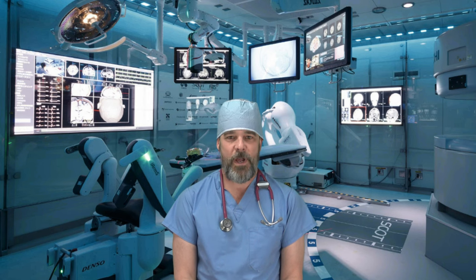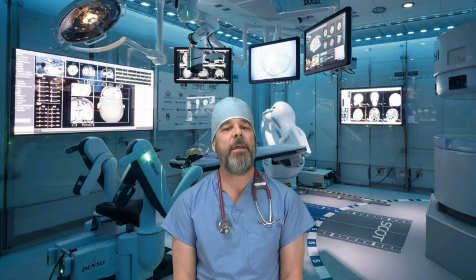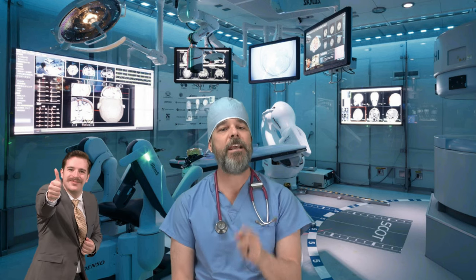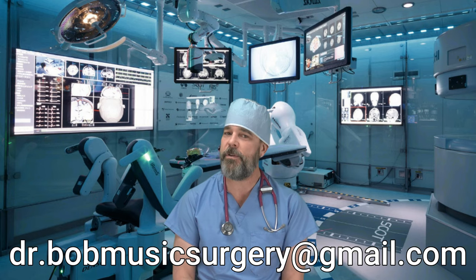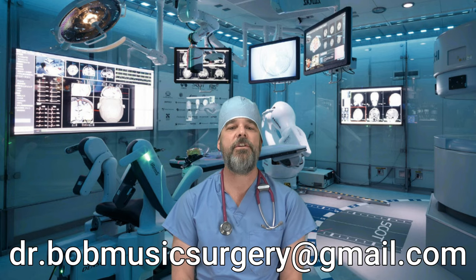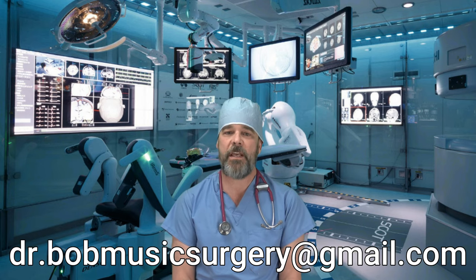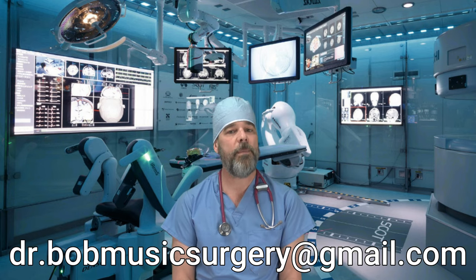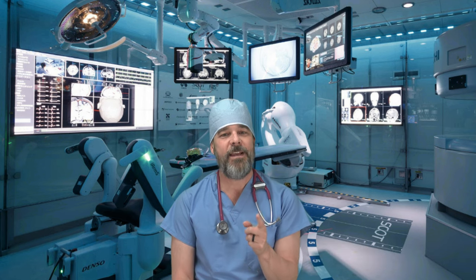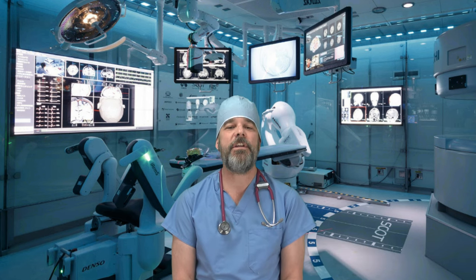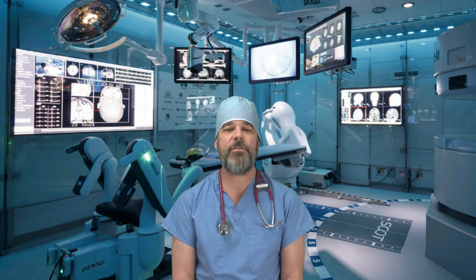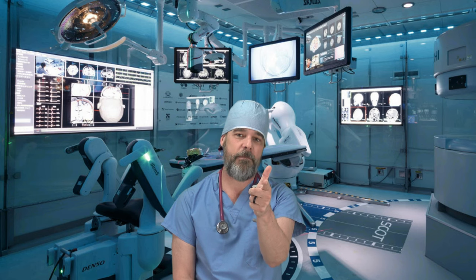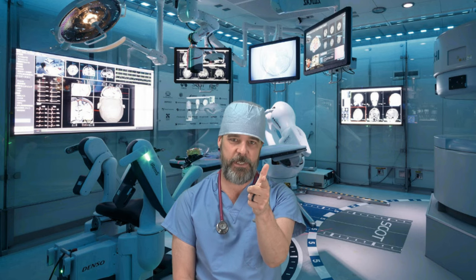Thanks as always for watching. Give me some comment love and a thumbs up below, and hit me at drbobmusicsurgery at gmail.com if you want to say hello or you want me to work on your music. Take care of yourselves and each other, and I'll see you the next time the doctor's in.